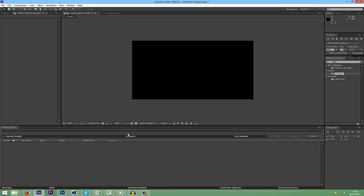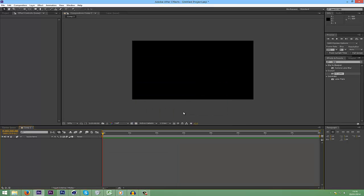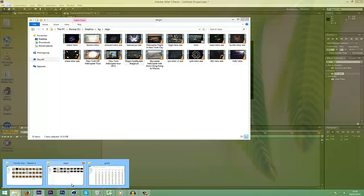First create a new composition by doing CTRL and N. I'm going to do a 1280x720 and 25fps. It doesn't really matter as long as it's the right resolution for your intro.